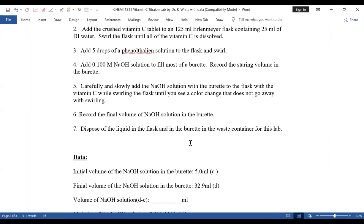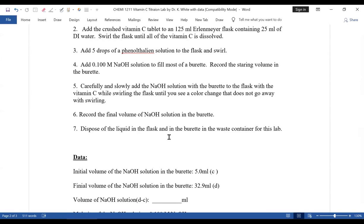A common mistake students make is they go way past the endpoint. As soon as they get the faintest color, you should stop — they don't, and they add more sodium hydroxide solution, which is a common mistake. Once you see the color change and it does not go away, you're done. Record the final volume. When you're done with the lab, everything goes in the proper waste container — the sodium hydroxide from the burette and the material in your Erlenmeyer.